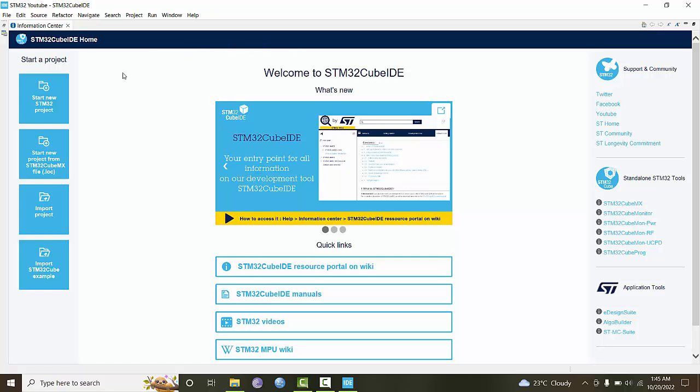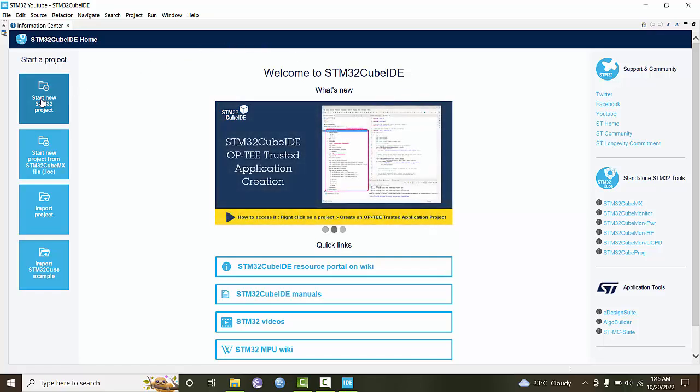Start a new STM32 project and you will be given a choice of microcontrollers.